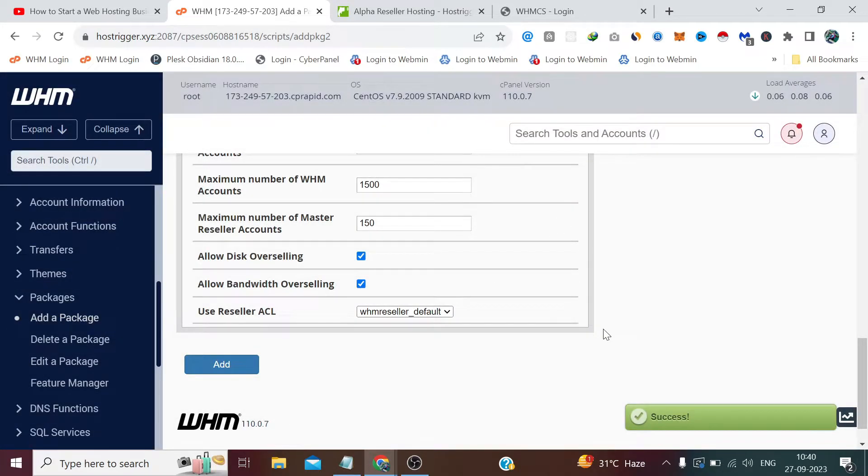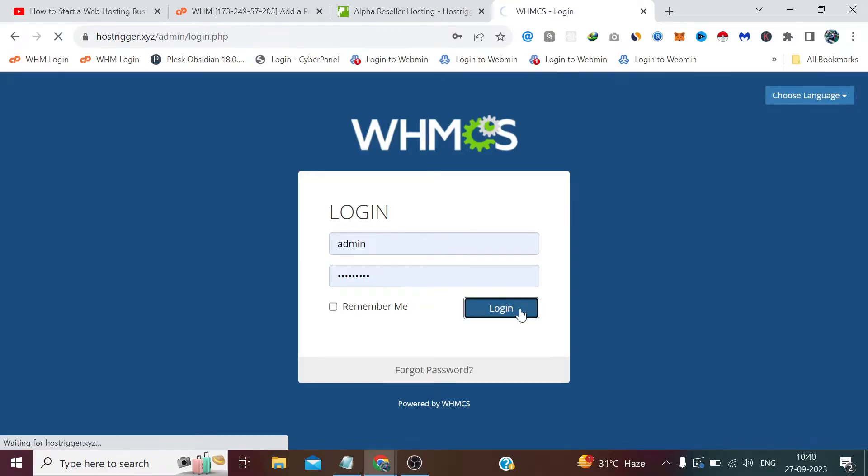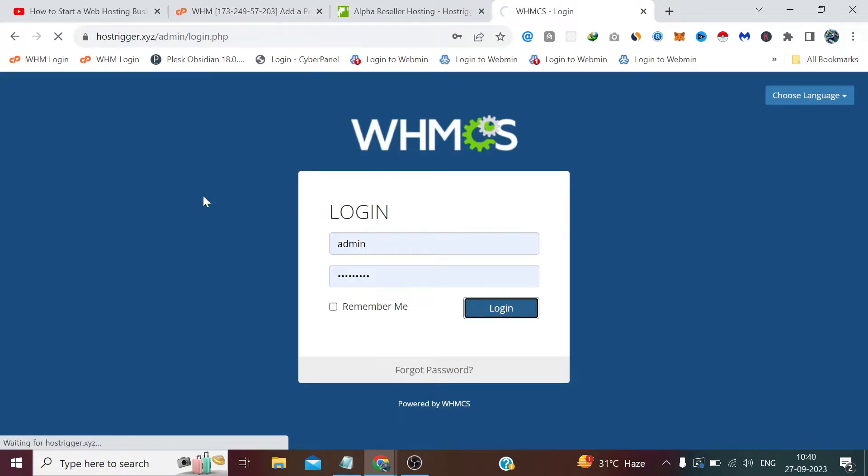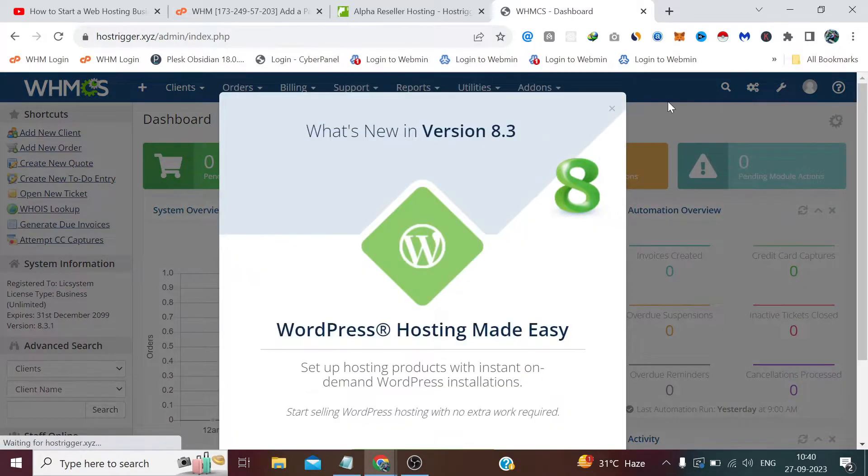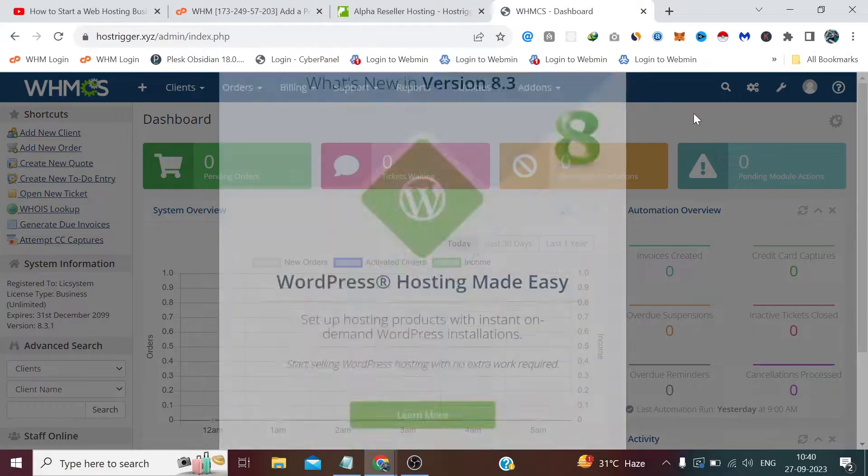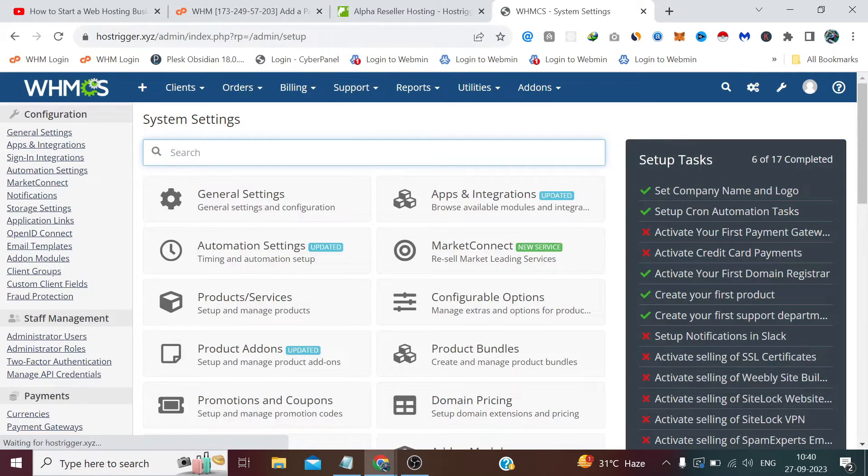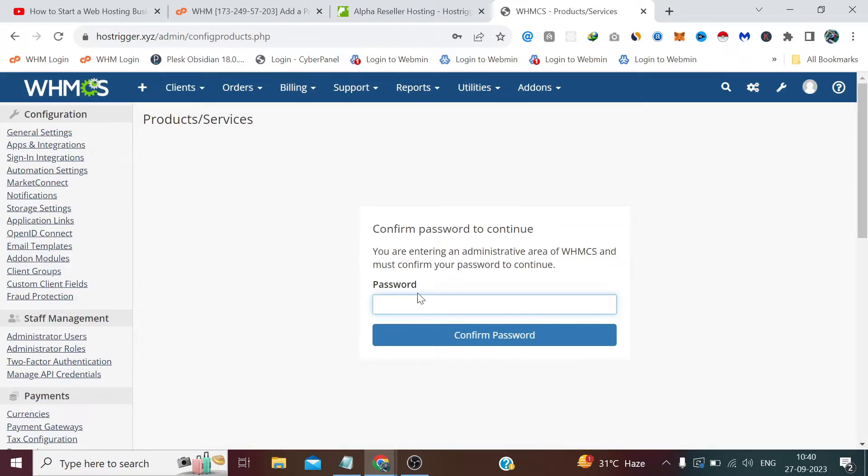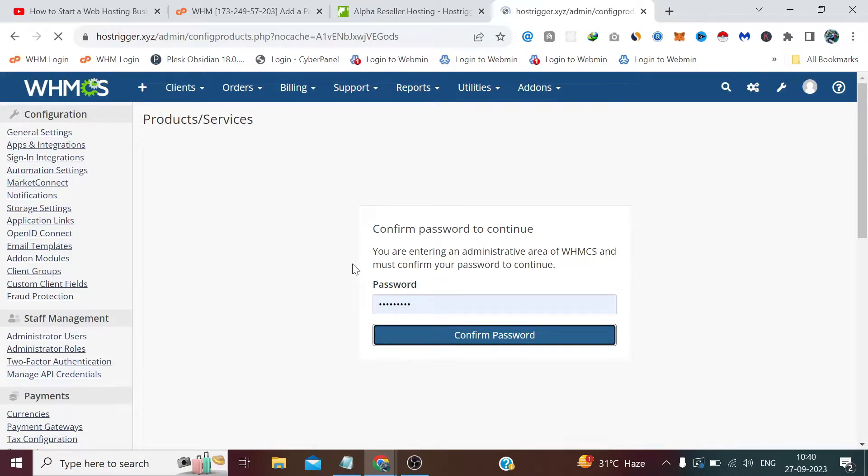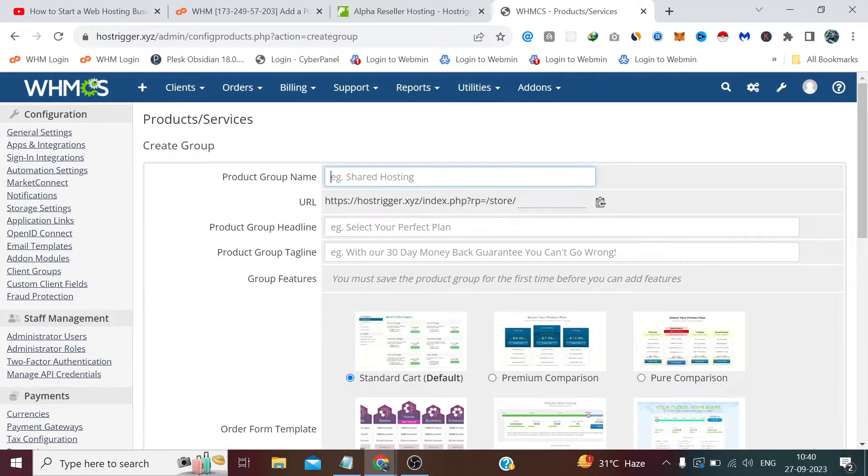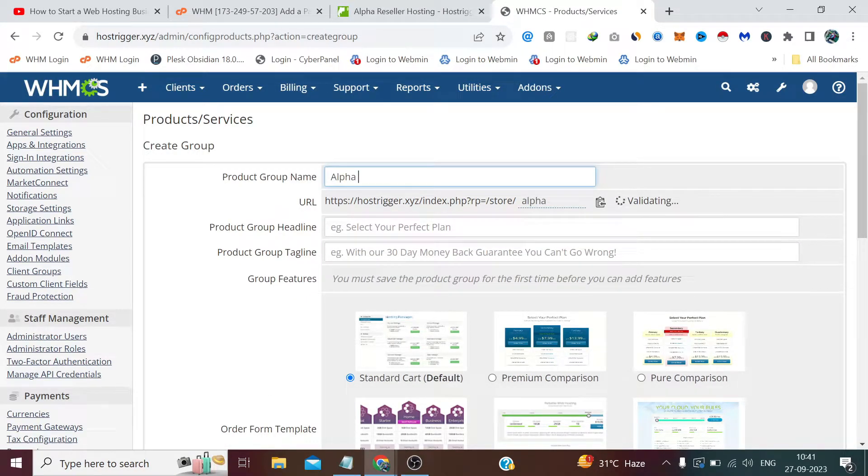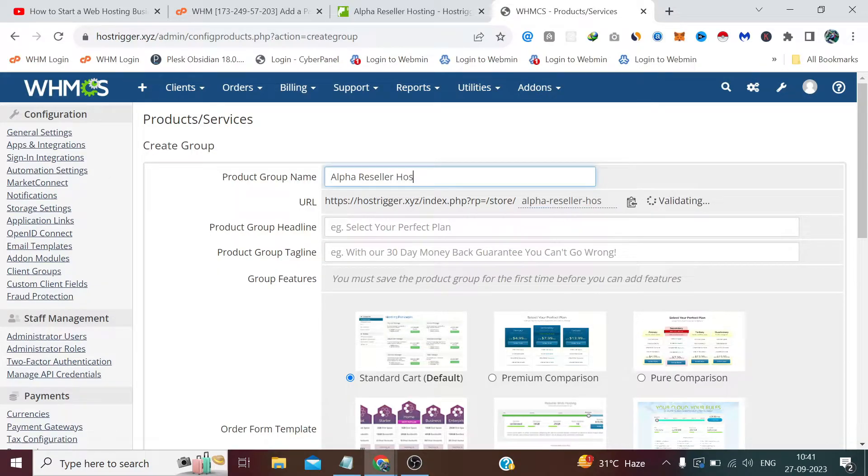Now WHMCS steps are the exact same steps which we have seen in the previous two videos. So without any further delay, let's log into our WHMCS admin panel. Products and Services, and create a new group, which is Alpha Reseller Hosting.